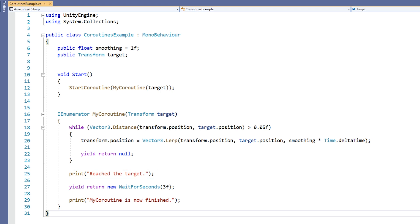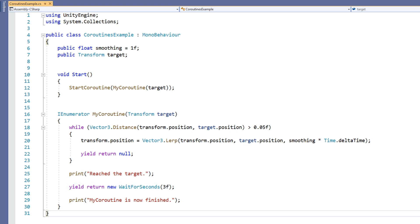At that point, the coroutine will yield again, but this time it's returning an instance of the WaitForSeconds class. The constructor is called using the new keyword and in this case we're passing in 3 as a parameter. Predictably, the result of returning an instance of the WaitForSeconds class is that the code will continue execution after the given number of seconds.